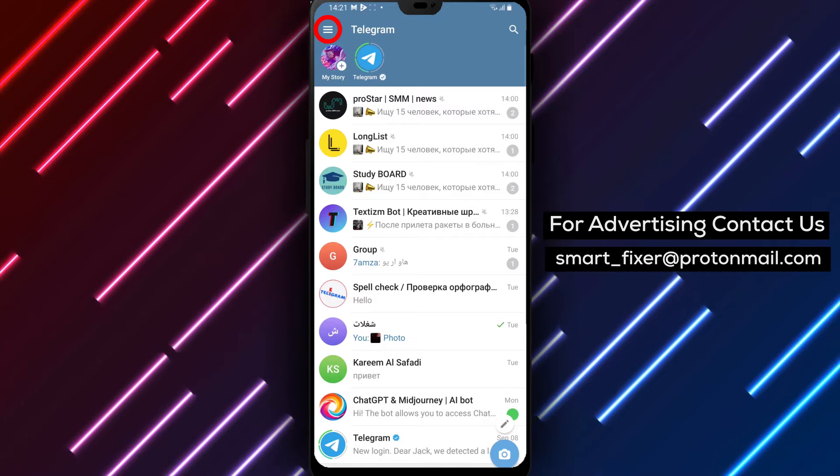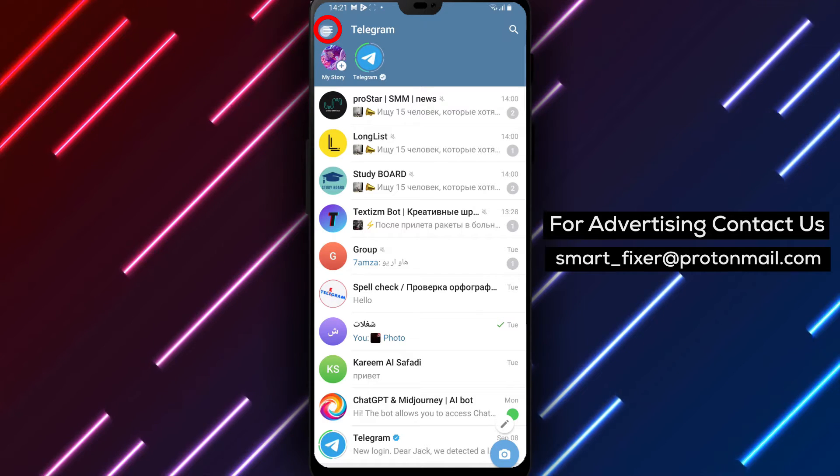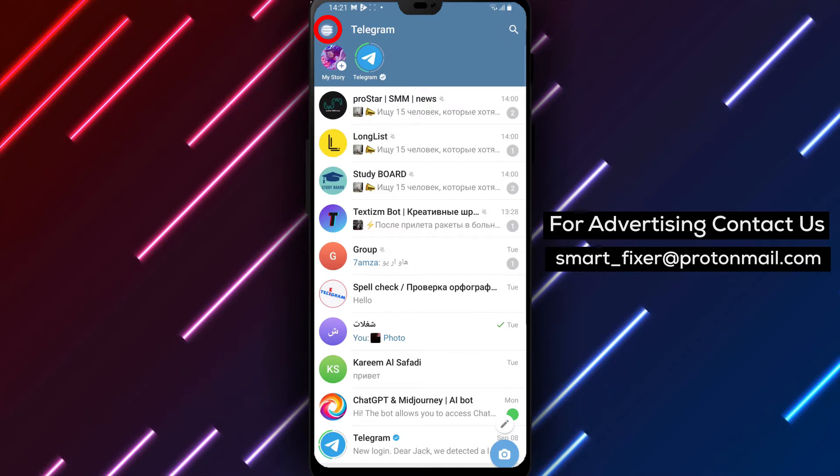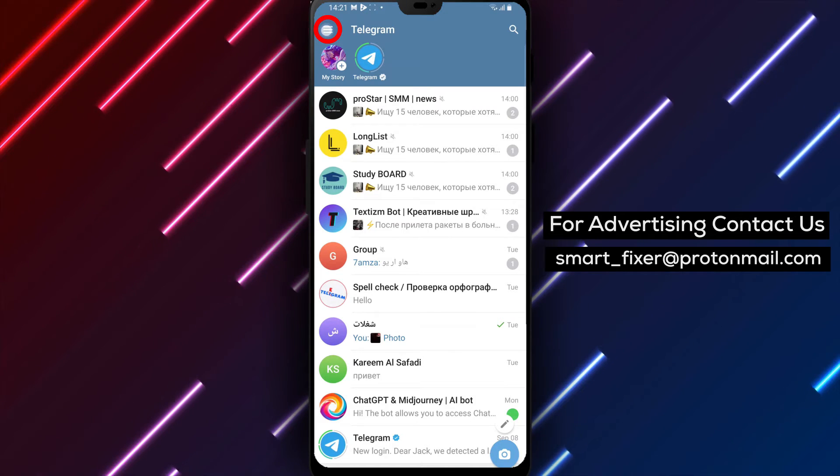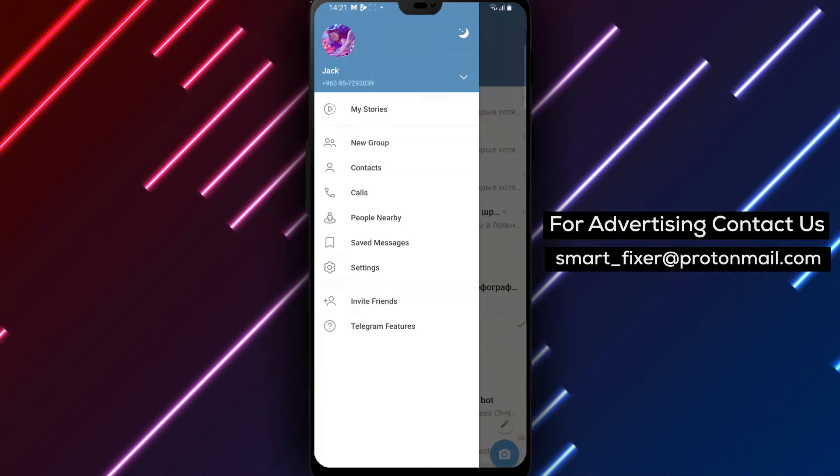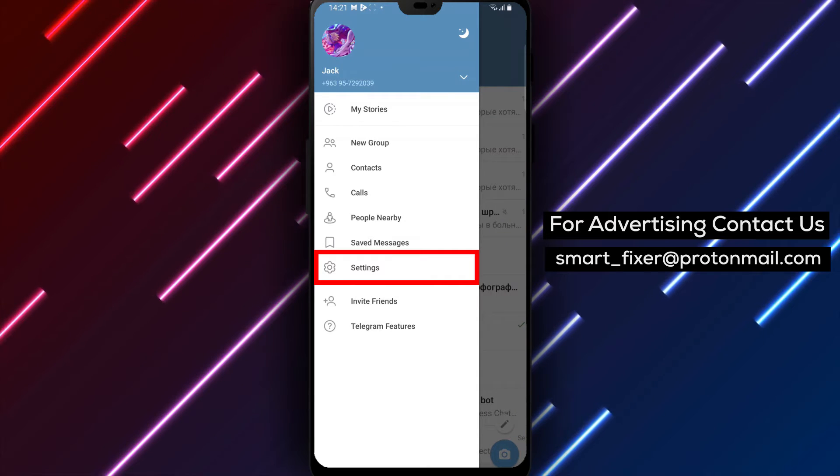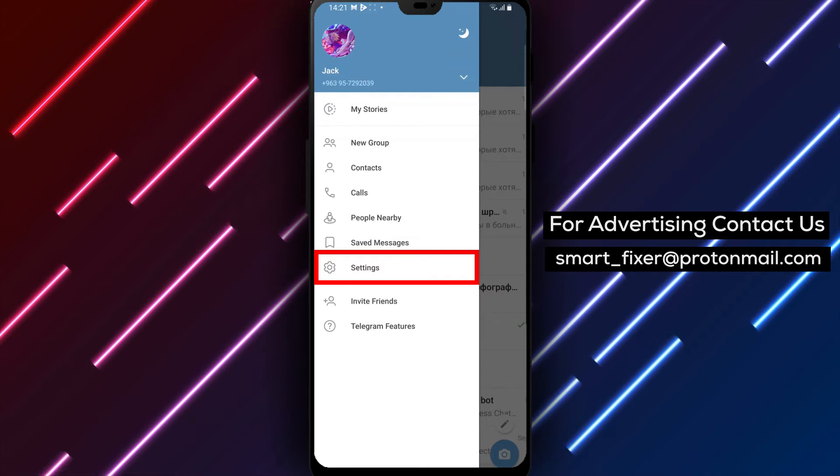Step 2. In the top left corner of the app, you'll see three stacked lines. Tap on these lines to access the main menu.